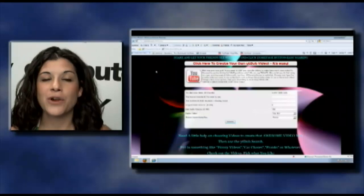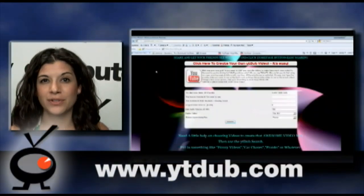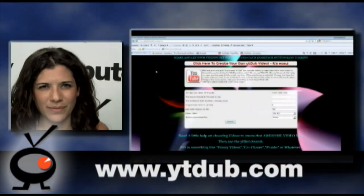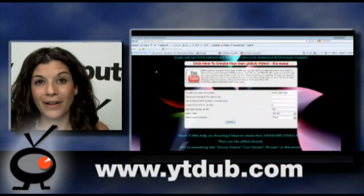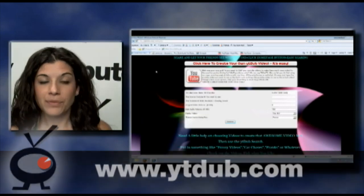Our theme is video tricks and the first site I'm going to tell you about is YTdub.com. This is a site where you can dub YouTube videos with other YouTube videos. It's really fun actually. Let's take a look.